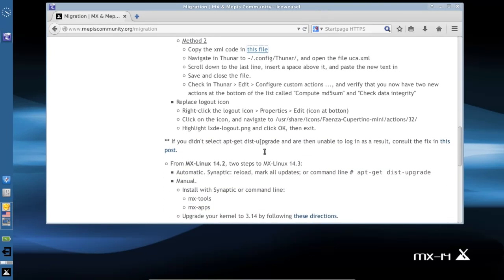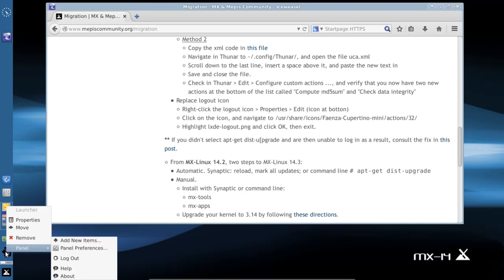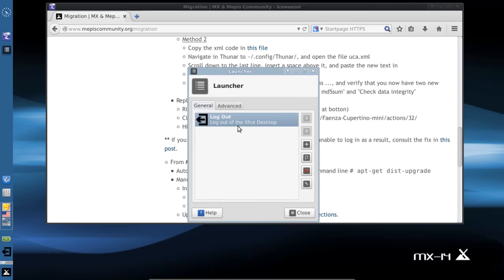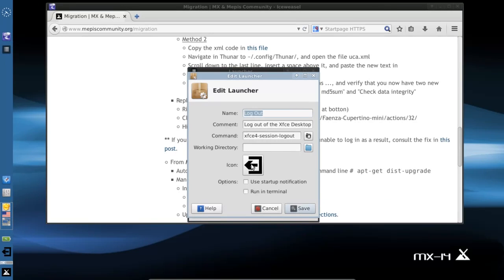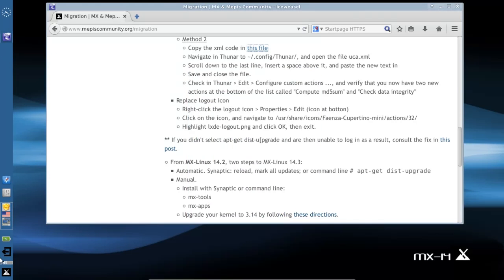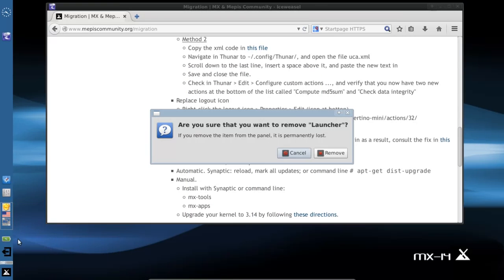The very last thing, again it's personal preference, is replacing the logout icon. They have us navigating, doing a right click on the logout icon on the panel, clicking properties and choosing a new icon. This little pencil here is the edit item and you can click on the icon and navigate to a new icon.